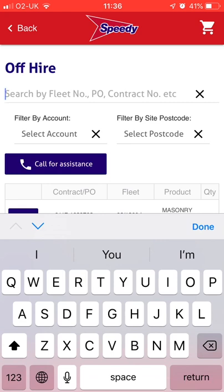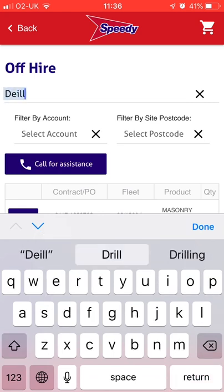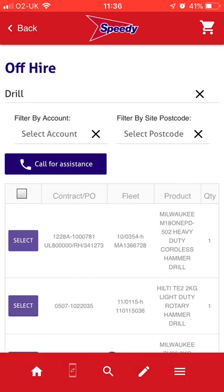You can search using the asset number, product code, product description, your own PO number, or the Speedy rental order number. If you only have part of the information, the search will still filter the results.